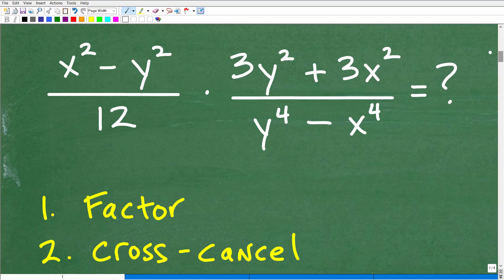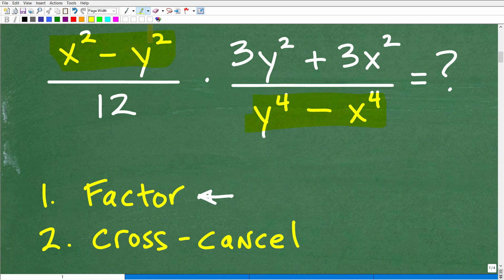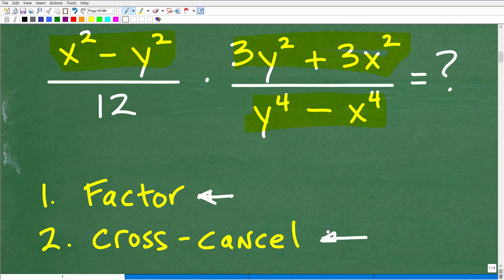So let's get into this problem. I would say on a scale of 1 to 10, this might be like a level 5 — a medium-level problem. Before we get into what we need to do, let's talk about the main ideas. First, you absolutely need to know how to factor. If you're taking any algebra course, you should have factoring skills — if you do not, you literally will not be able to pass algebra. So factoring skills are extremely important. Once we have everything completely factored, we need to look for opportunities to cross-cancel.